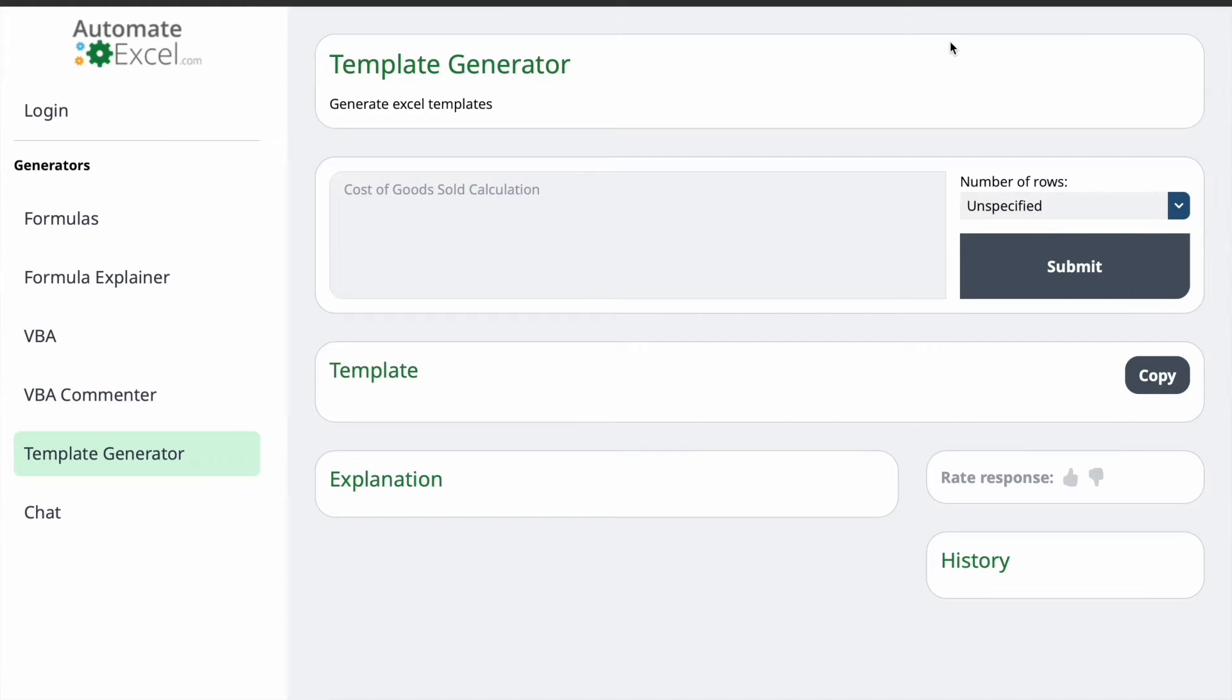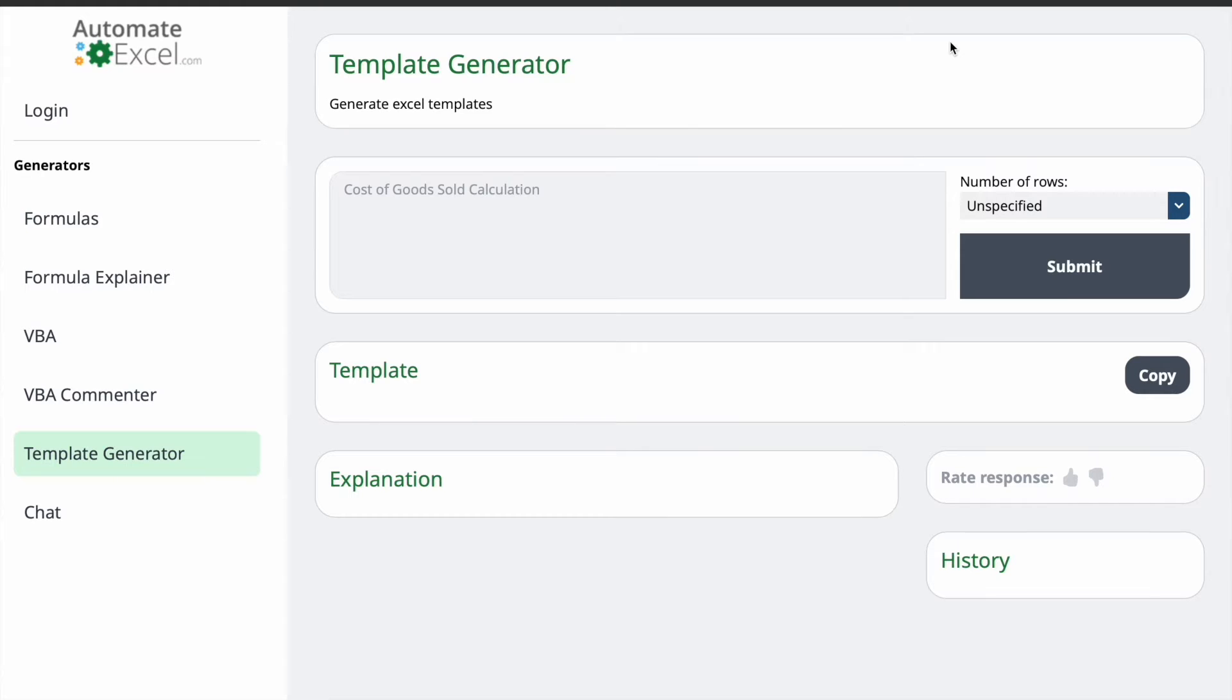Well, there are other options available in the market. Most of them lack a free version, making AutomateExcel.com a fantastic choice for us. Now, let's jump into the exciting part. We'll be creating five different Excel templates using the template generator.